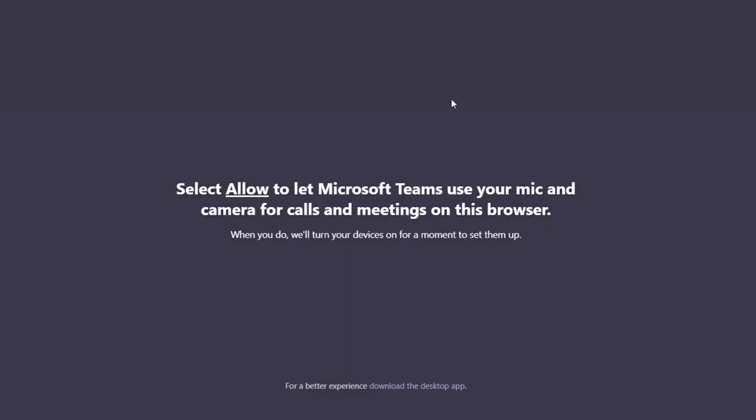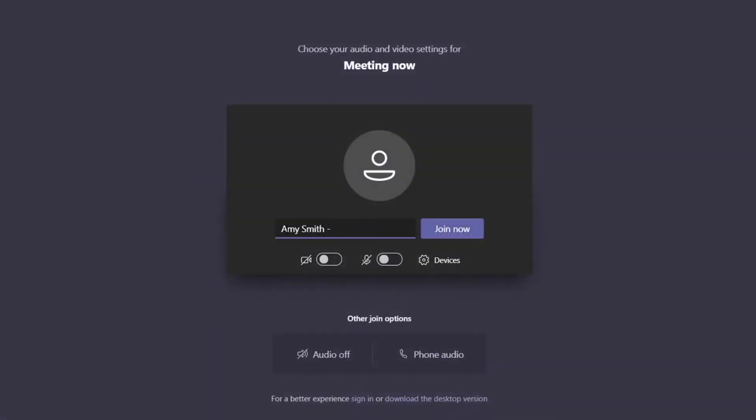You may be asked to allow or click OK to allow Teams to access your microphone or camera. Click to allow the access so that you can be heard and seen when it's your turn.